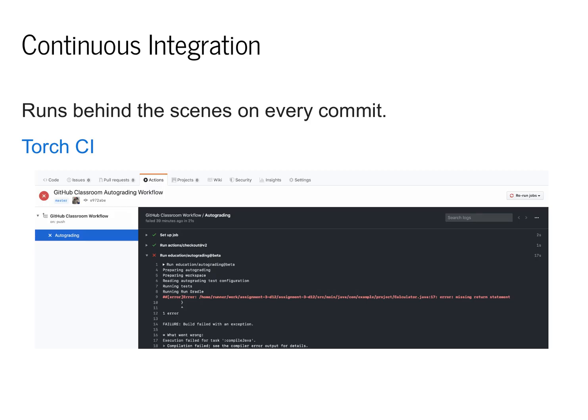In addition, you can set up your GitHub repository to do continuous integration, running your tests and style checks every time you commit and push to your module zero. This allows you to check that everything is working at the time of commit and also when you finalize a module.